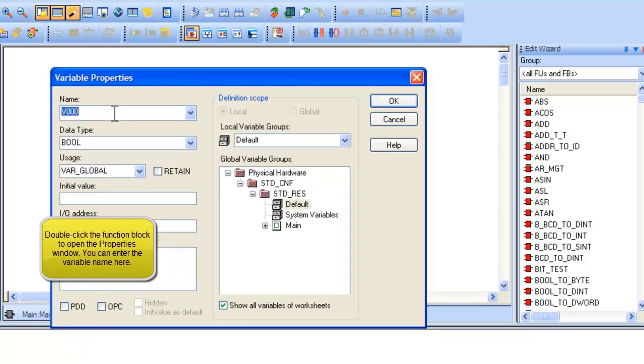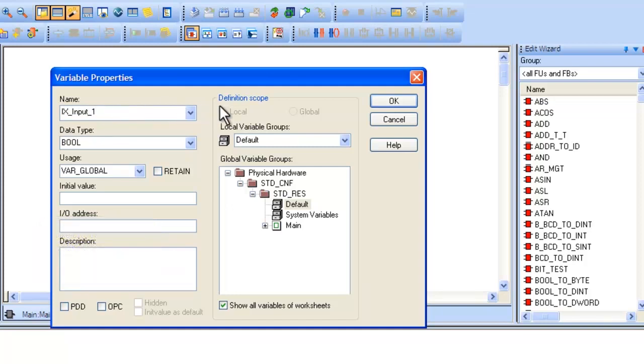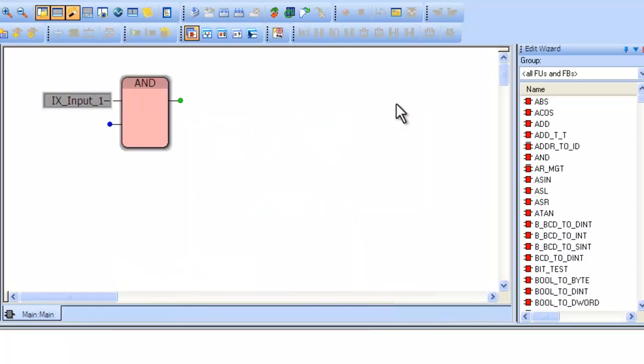Note that the data type for that input is already filled in for you. Type a name for an input, such as IX input 1, and then click OK.